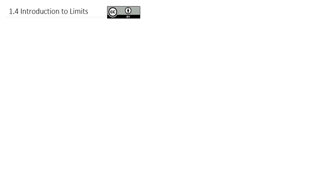Now that we've taken some time to review some concepts from pre-calculus, we're ready to dive into our first real calculus concept: the question of what are limits?